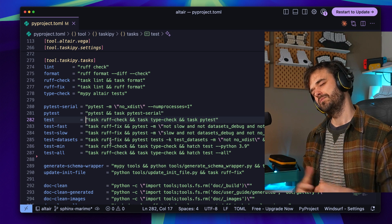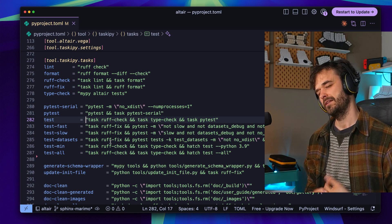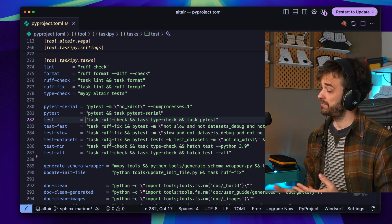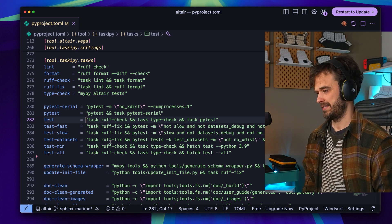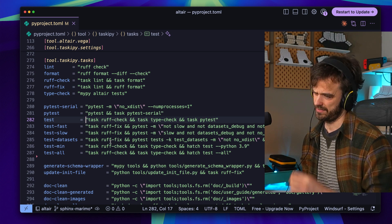So in some ways you remove the need to worry about the makefile that has to be installed beforehand, but you introduce the fact that taskypy has to be installed beforehand.